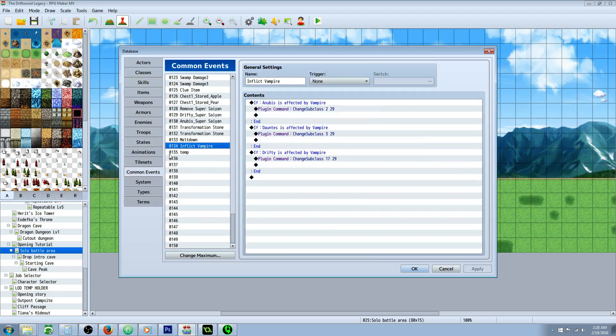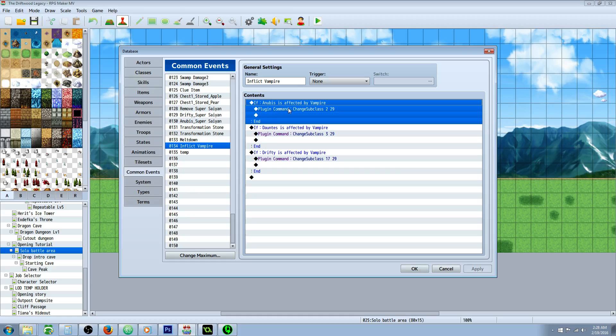So we're going to go to our common events now. Let's create a new common event called inflict vampire or whatever you want to call it. We're going to make a new conditional statement for each actor.